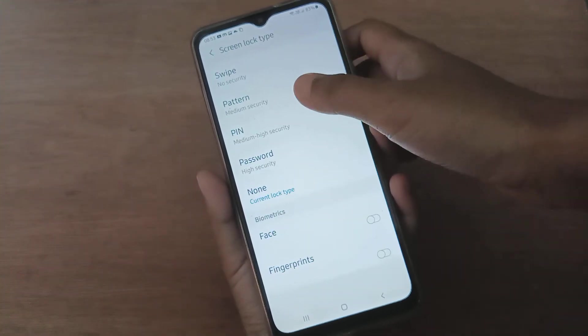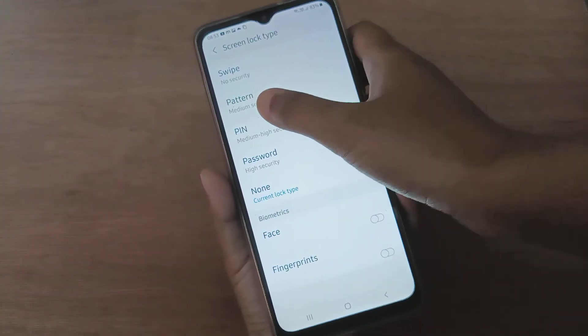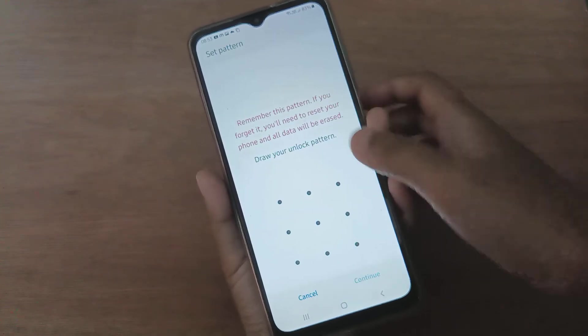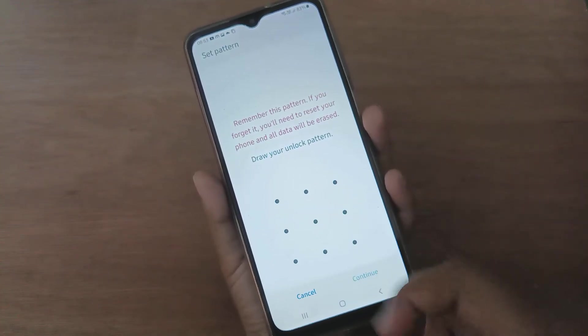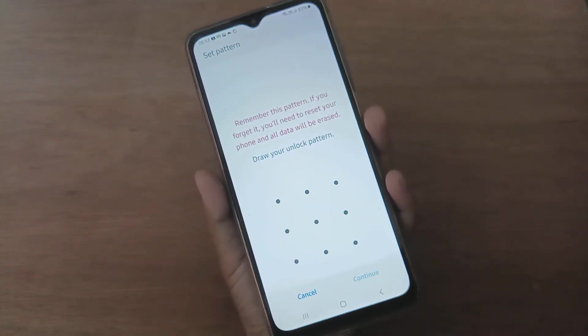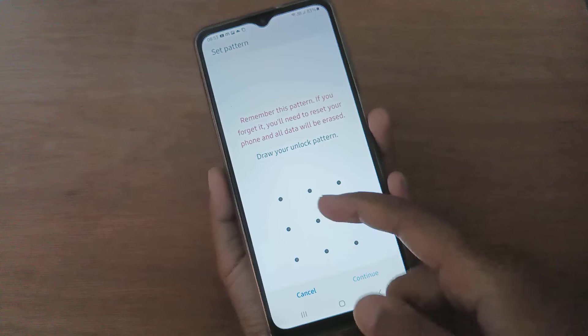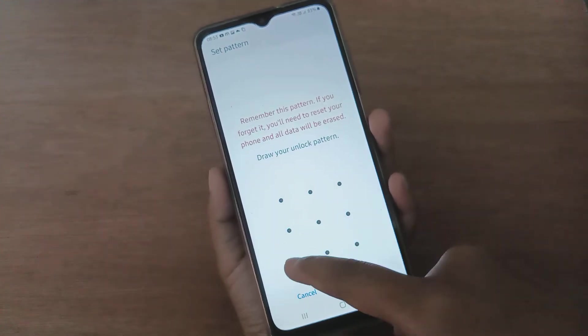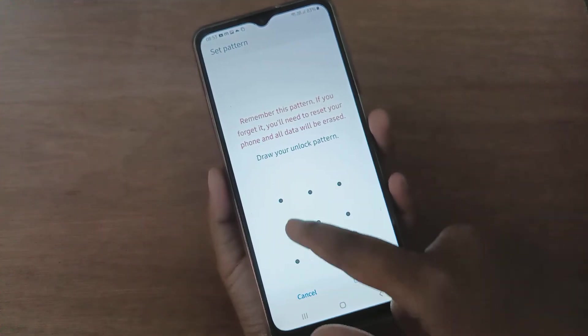Here you will find the Pattern option. Just click on Pattern. This option is called Pattern. If you want to set a pattern lock, you have to draw it.